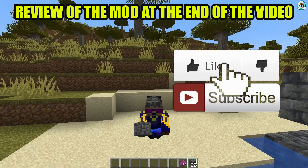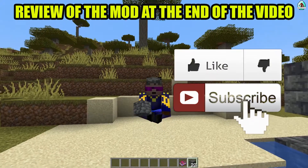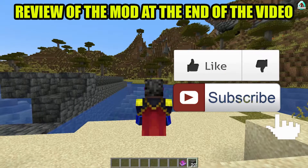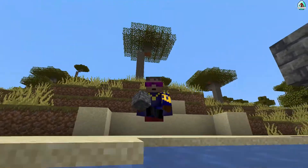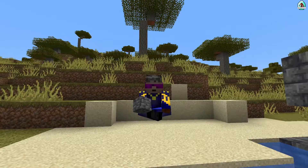Hello guys, and before you start, as usual, don't forget to leave a like — it will help me create all these tutorials every day only for you — and of course subscribe. Let's get started.